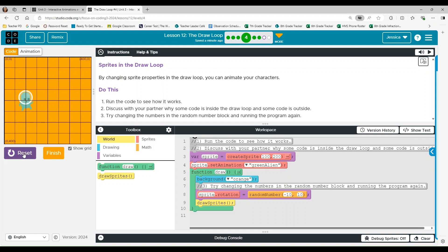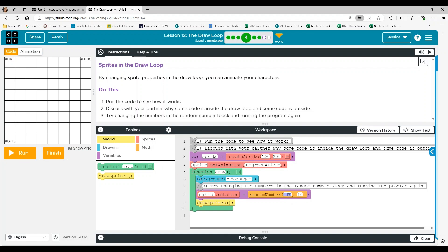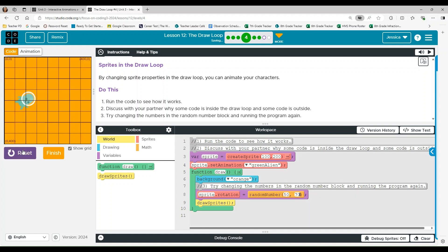So we're going to reset this. We're going to try again. Let's try 50 and then 70. I don't know, I'm just making it up. Run.